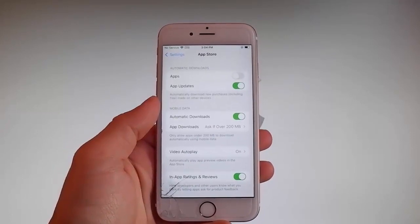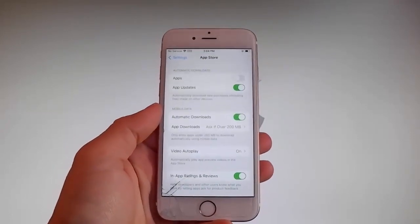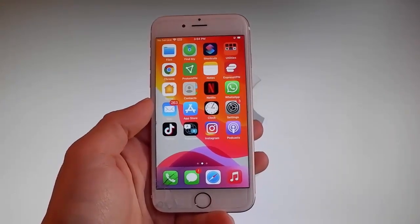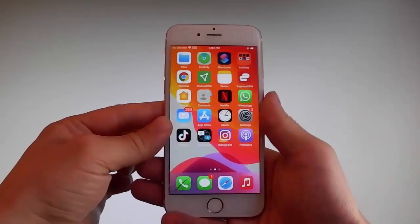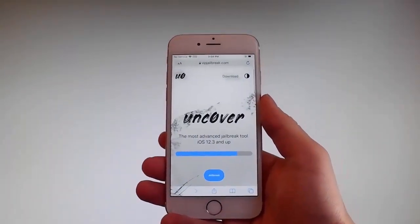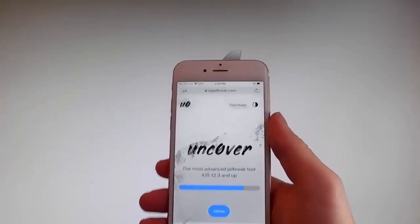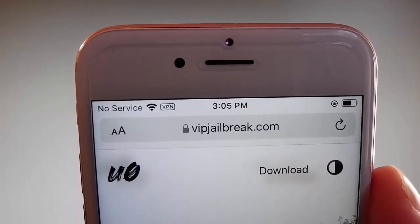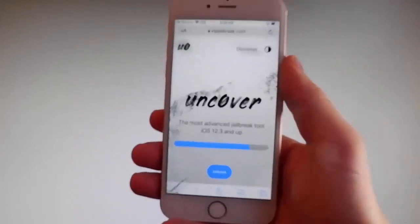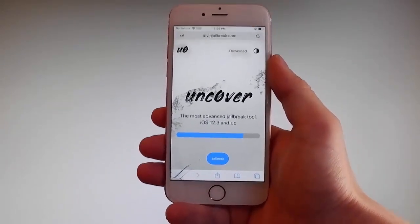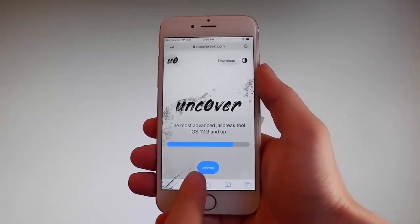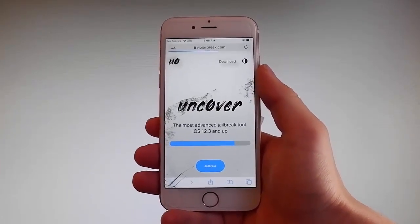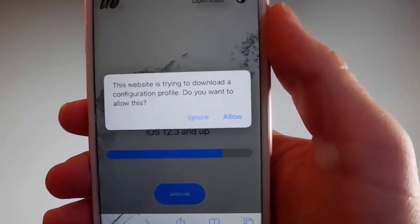Now let me show you how to download and install Uncover, and then we're gonna jailbreak this device and get Cydia installed as well, because when your phone gets jailbroken you also get Cydia installed. The first thing you need to do is open your browser and go to this website: VIPJailbreak.com. Once you're there, to get Uncover you need to simply tap on the jailbreak button — it is the blue button at the bottom. Once you tap on it the download is gonna start and it's gonna ask you if you want to allow this download; tap on the allow button.